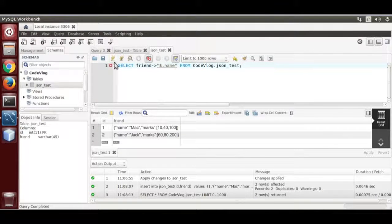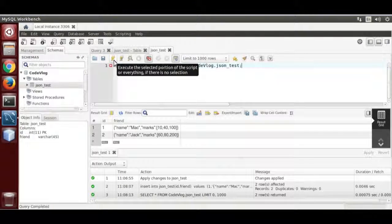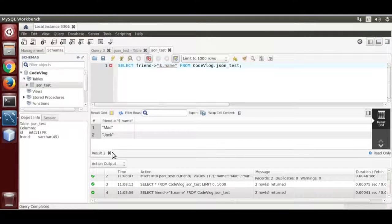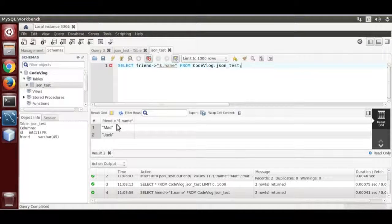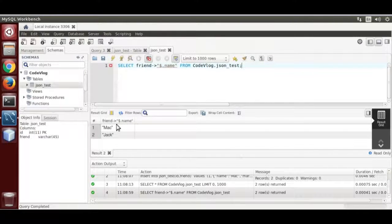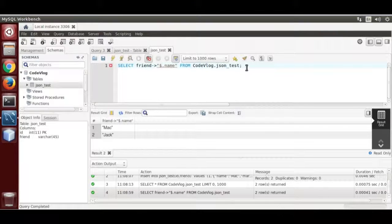Now run it. It extracted the name from the json string.